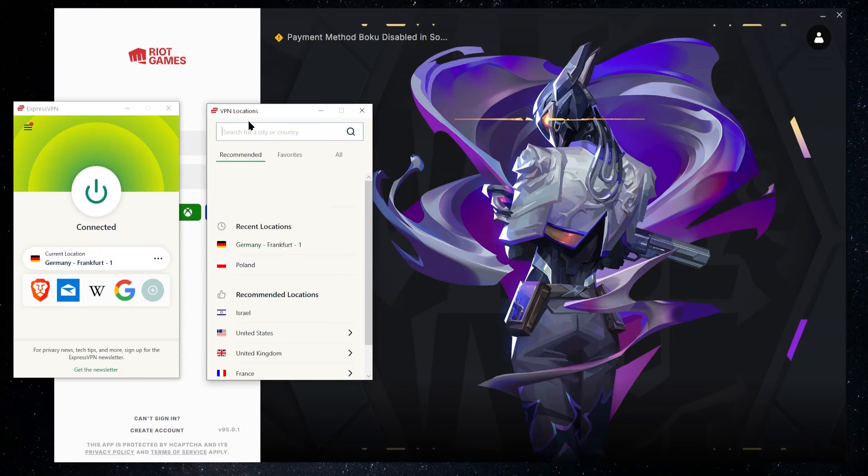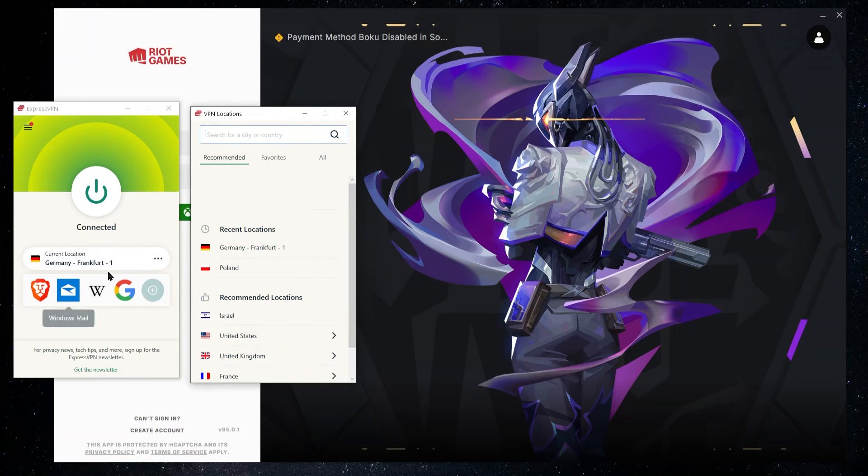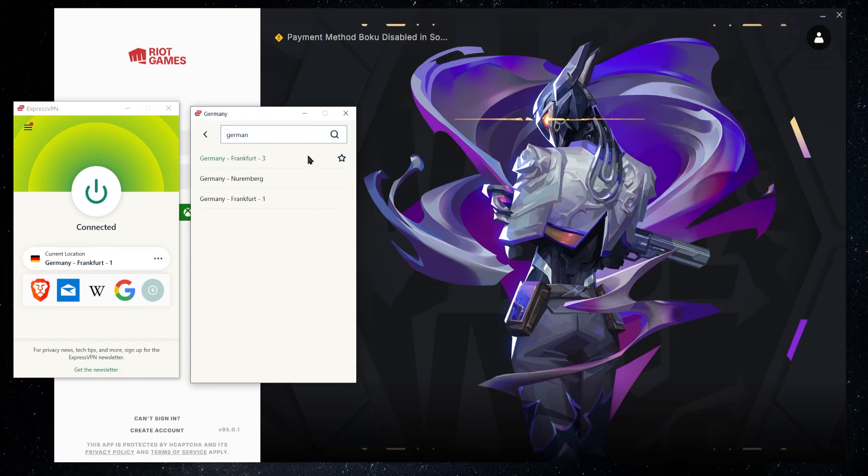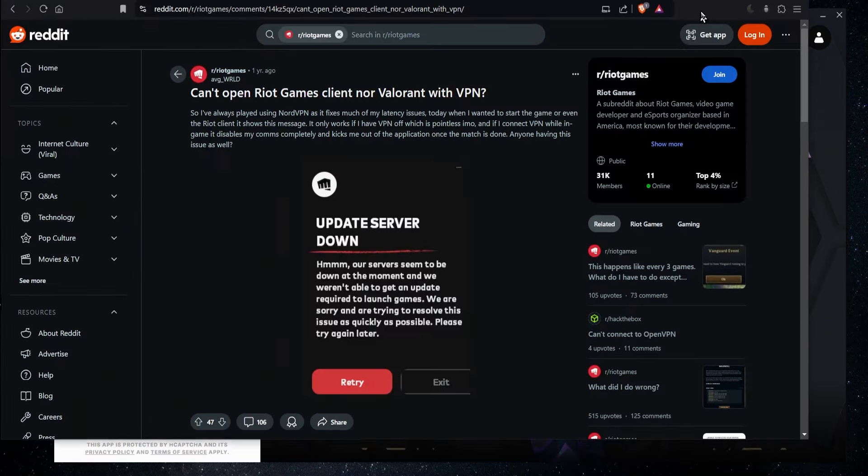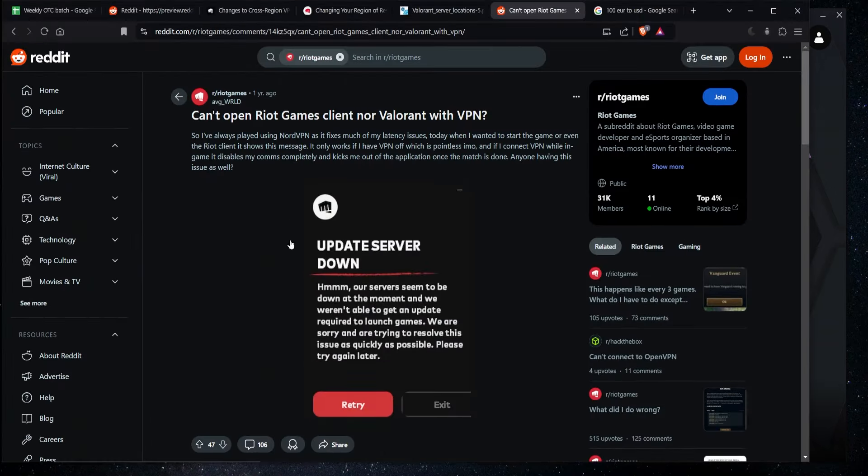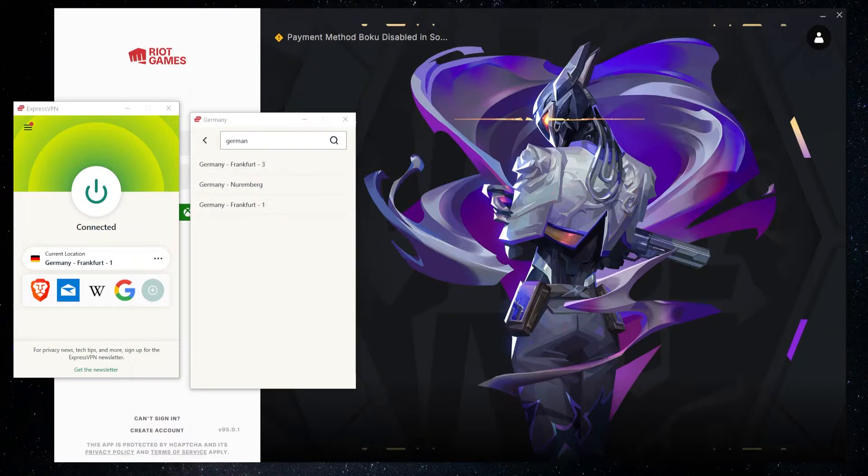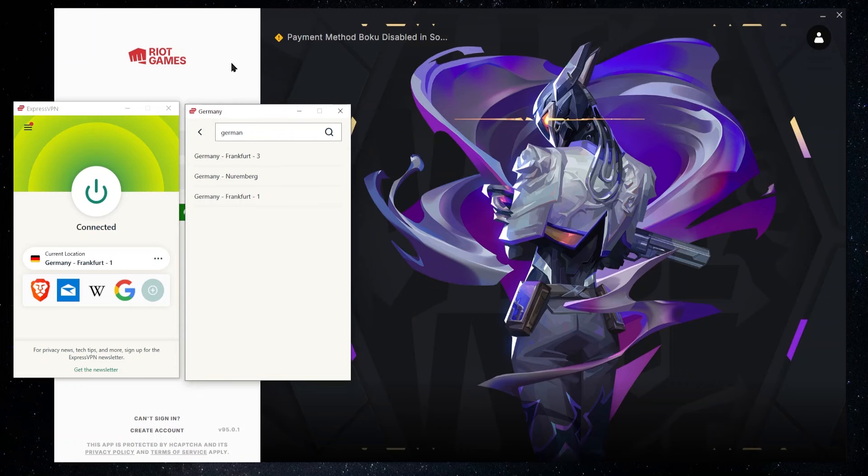So in Express, this would be Germany Frankfurt 1. But if I search for Germany, then I can go and click on this arrow and I get a few other servers within Germany, right? So I have one for Nuremberg and another one for Frankfurt. So I found that if I do get an error message saying something like server down or we can't log you in right now or I'm getting blocked from signing in, changing one of these servers has pretty much always been the solution.